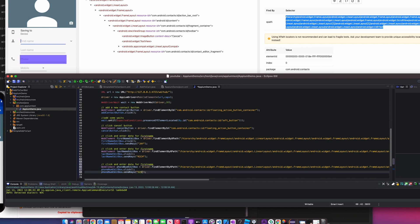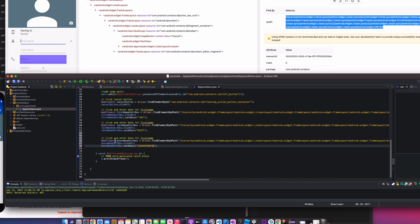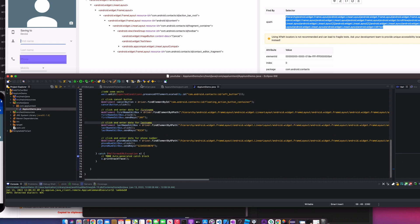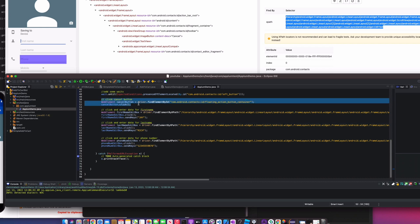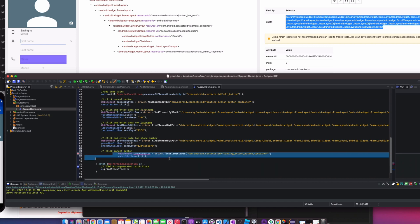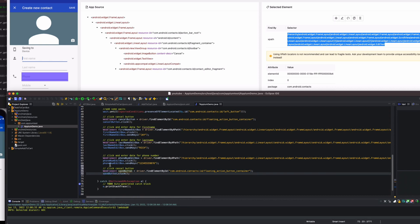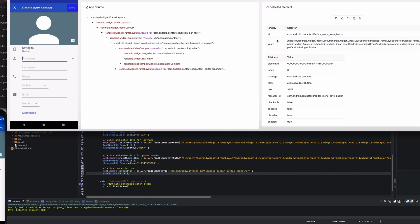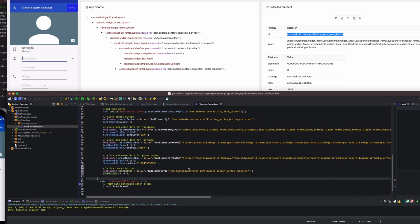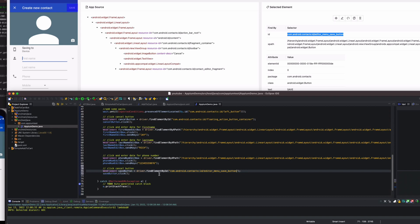The phone number is going to be 123-455-5987-6 — give me a call! Update the comments: 'click and enter data for phone number' and 'enter data for last name'. Last but not least, click the save button. Copy a piece of code, call it `saveButton`. This one has an ID — perfect. Find element by ID, paste the ID, and call `saveButton.click()`.